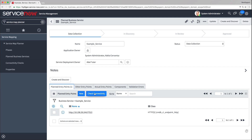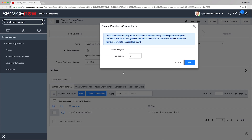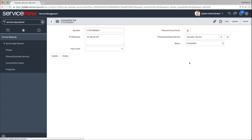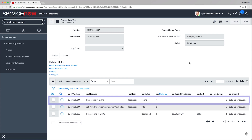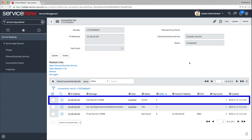We navigate to the service, click Check Connectivity, and enter the IP address of the entry point to check. When we click OK, the connectivity test results appear. You should verify that the status of the entry point you checked is found. This means that service mapping can connect to this host, and you can create a business service based on this entry point.